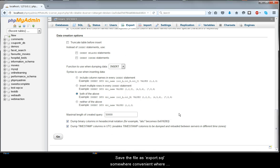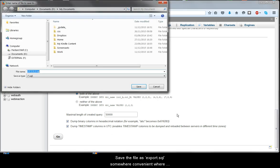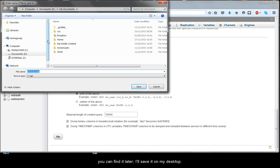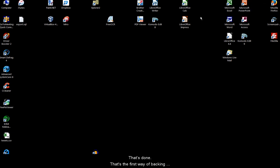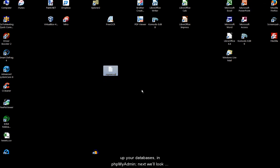Save the file as export.sql somewhere convenient where you can find it later. I'll save it on my desktop. That's done. That's the first way of backing up your databases in phpMyAdmin.